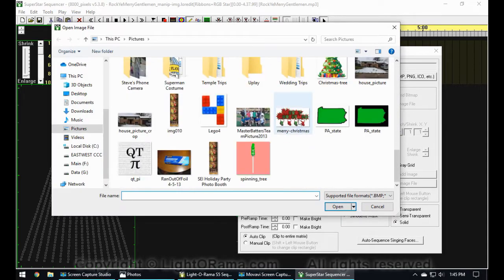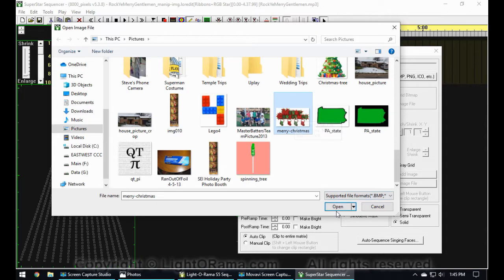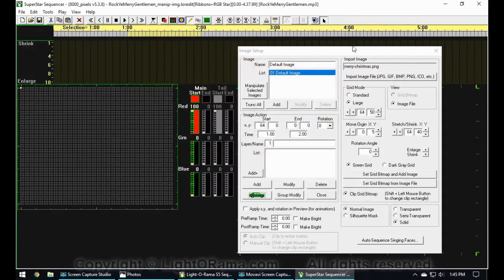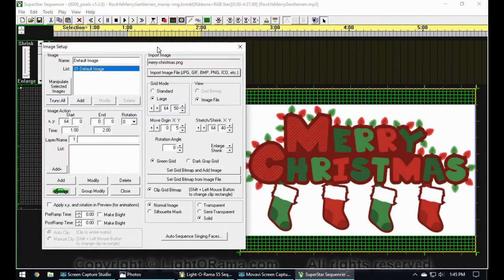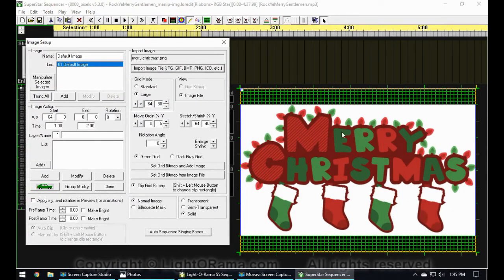In this case I'm going to use this Merry Christmas PNG file and just say Open. As you can see, that just imports the image and puts it on top of our grid.